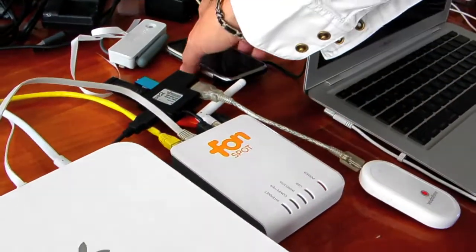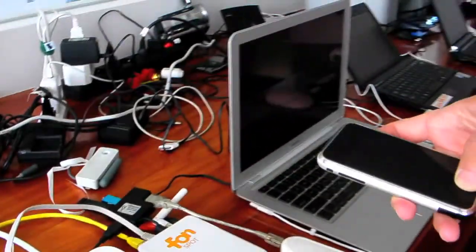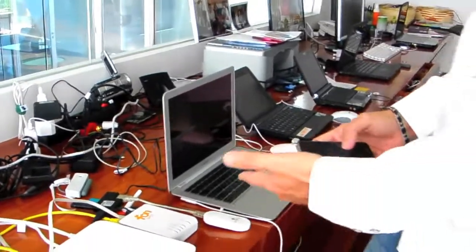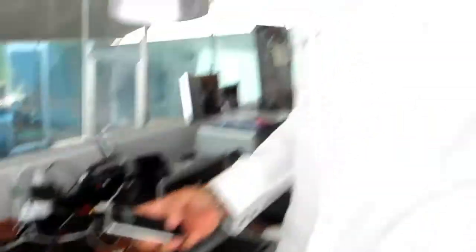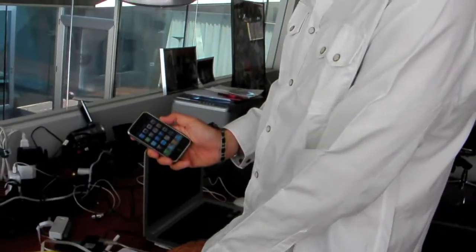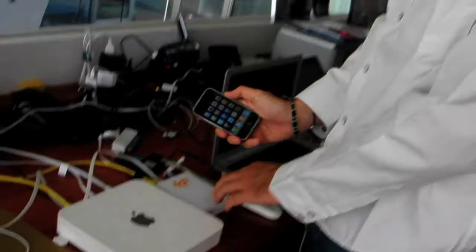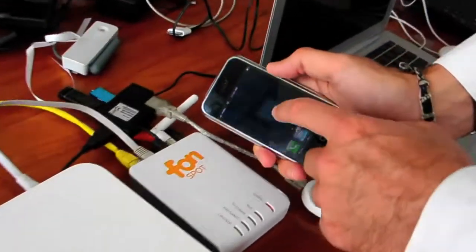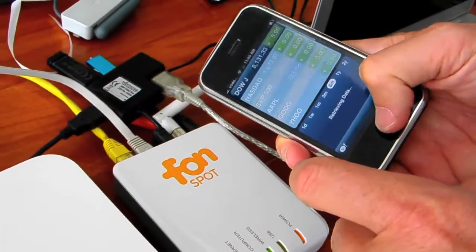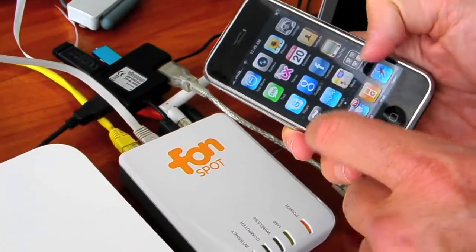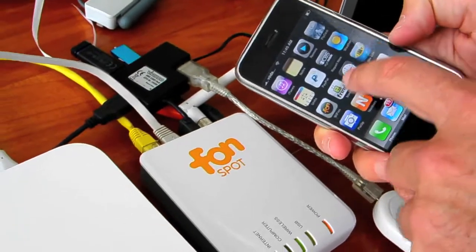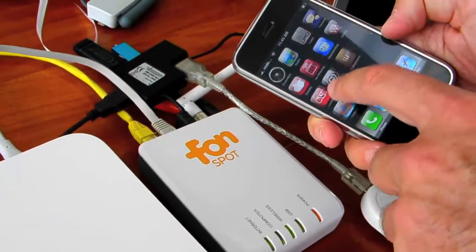I mean, what we really did, if you think about it, even though this project started two years ago and the iPhone didn't exist. There is a similarity with the iPhone and the Fonera. If anything, the Fonera is like the iPhone of the routers because in the iPhone you have all these different applications that you download.